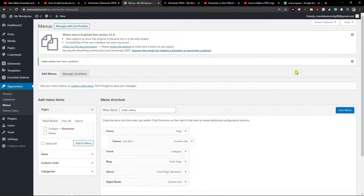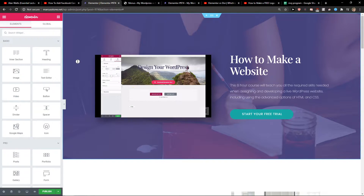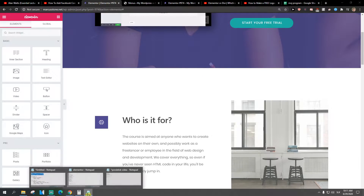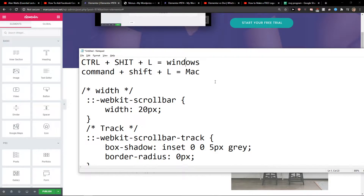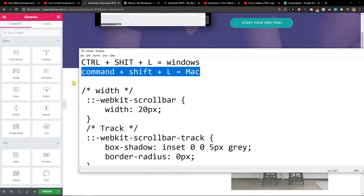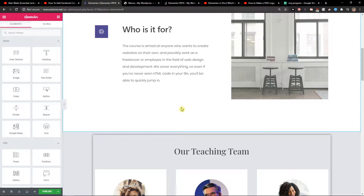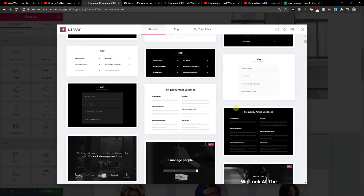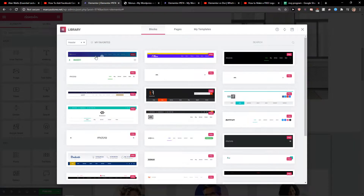Now let's create the menu with our header. On Windows press Ctrl+Shift+L, or on Mac press Command+Shift+L. Then choose the category, go to Blocks, and right here select Header.